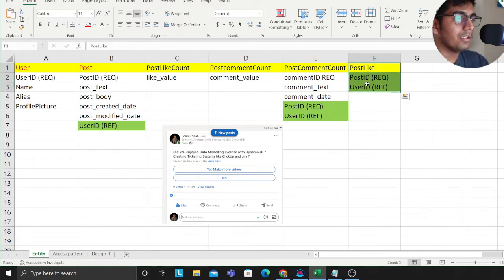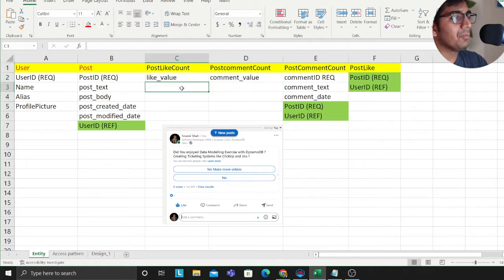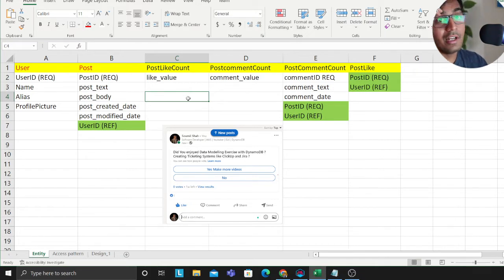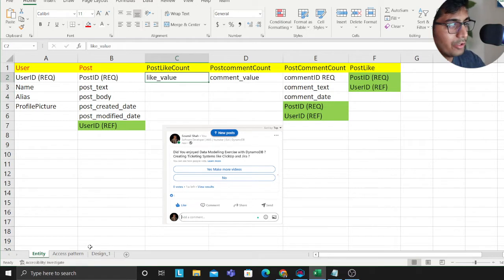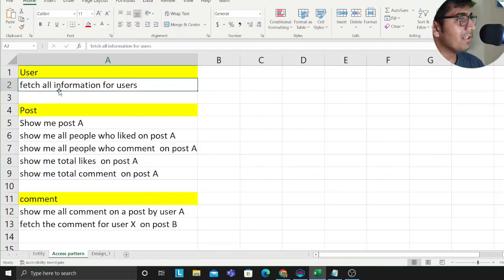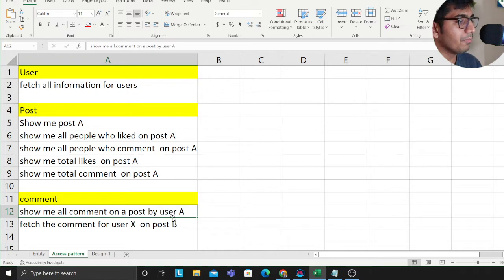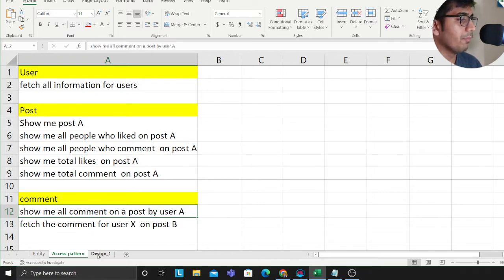Now this is interesting — here I'm using a pre-compute design pattern. Every time a user likes a post, I will increment the counter. You don't want to perform this computation at runtime, and hence we use this design pattern. I'll show you the implementation when I show you the table. The access patterns are: for a user, fetch all information; show me all people who liked post A; show me all people who commented on post A; show me total number of likes on post A; show me total number of comments on post A; and fetch all comments for user X on post B.